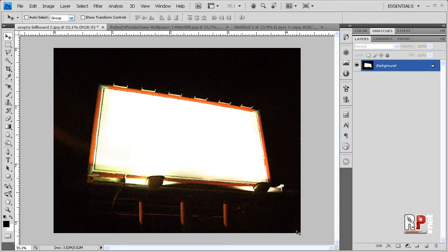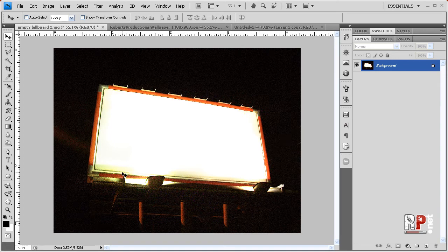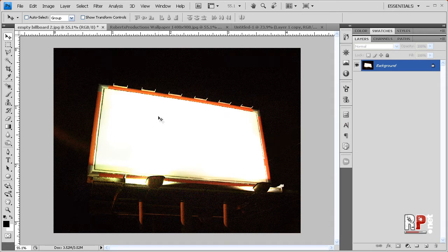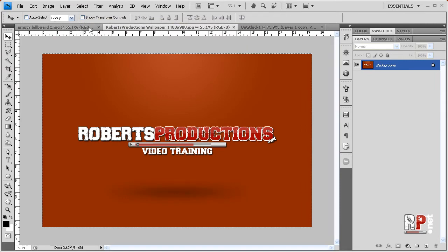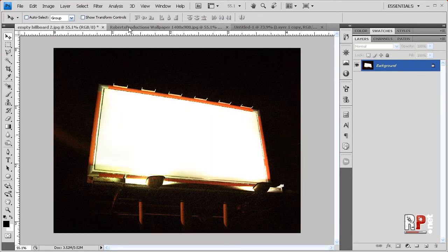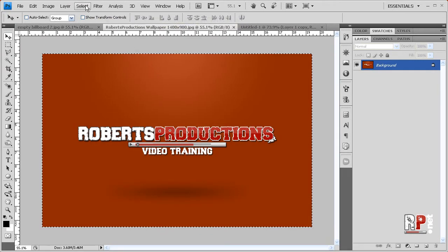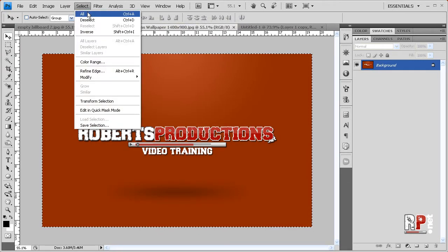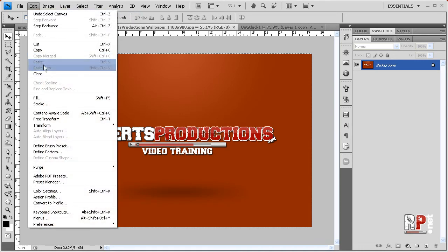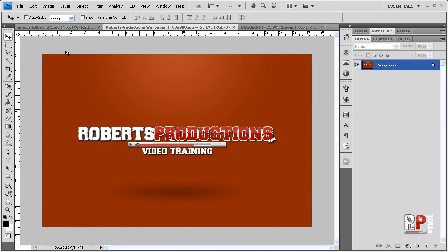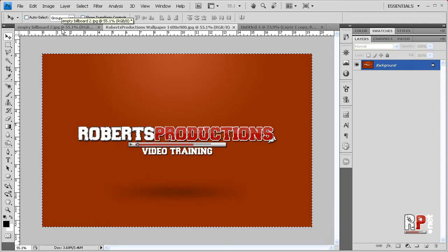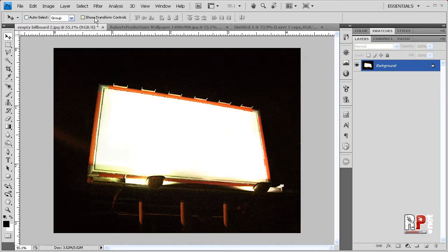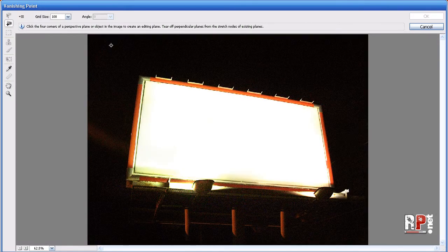If you want to add your image into this billboard, we're going to use the Photoshop feature vanishing point. So we're going to make sure that we have the photo we want to put into our billboard, select it and copy. So like I did before, select all, edit, copy to make sure that's copied onto our clipboard. Now we're going to come back to this billboard and we're going to hit filter vanishing point.